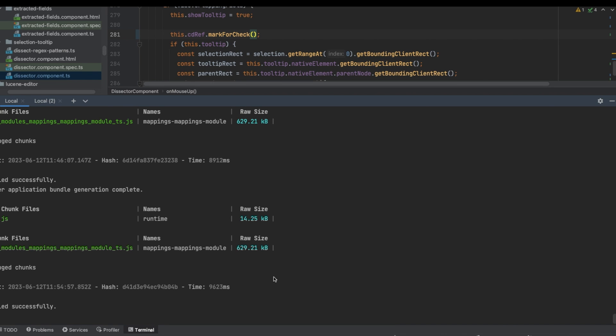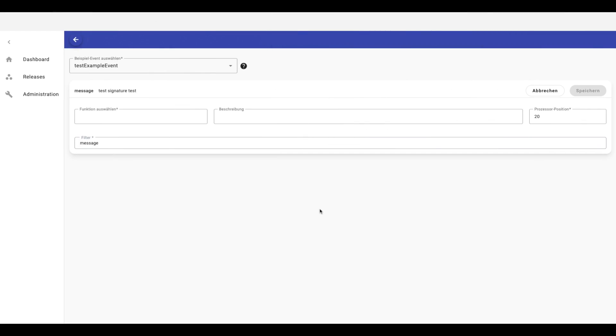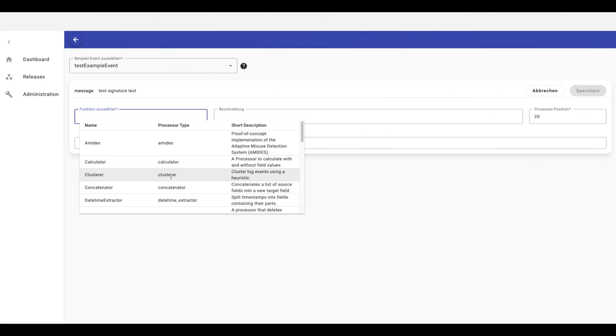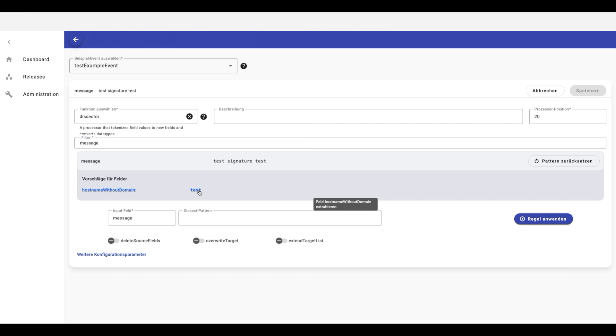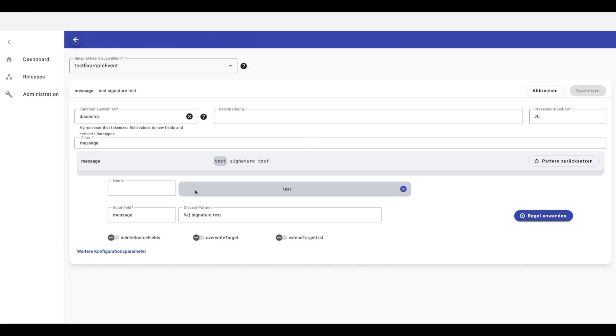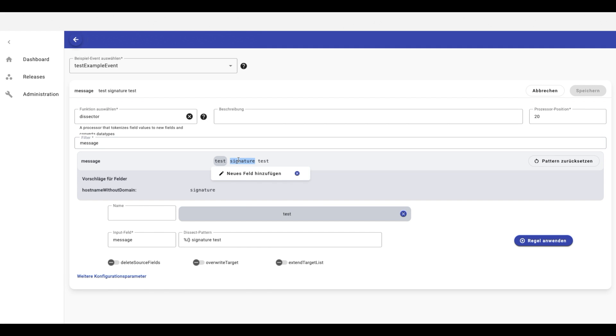Let's go to the browser again. So I will extract test first. Then when I select this substring, the tooltip is displayed as I have expected it.